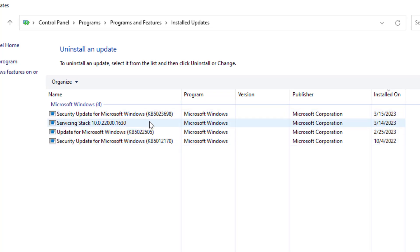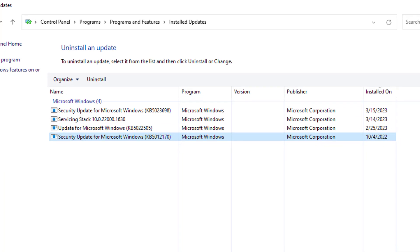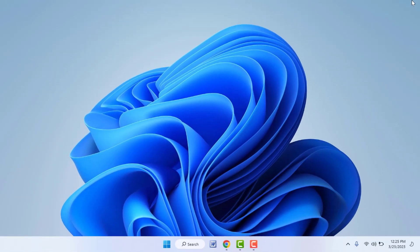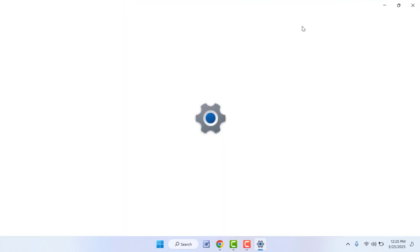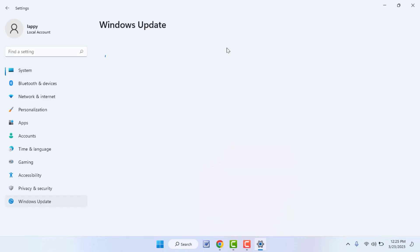Here you can see your installed Windows updates sorted by date. Select the latest Windows update and click Uninstall. After doing this, restart your PC one more time. After restarting, go to Windows Settings — it will fix your problem. These are the easy and simple solutions to fix the Windows Update problem.